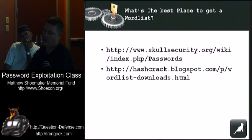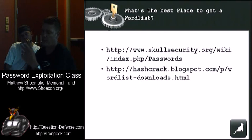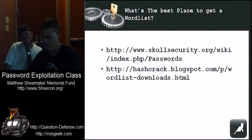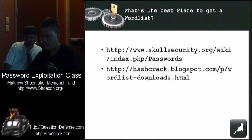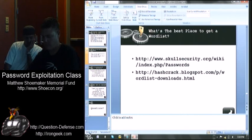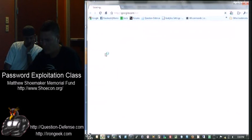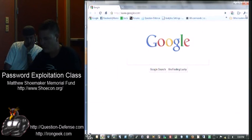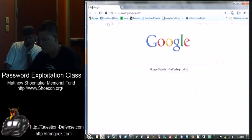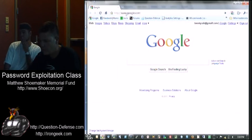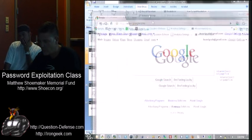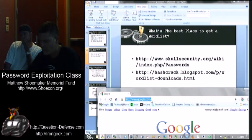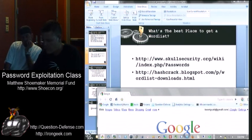These are my two absolutely favorite places to get word lists. The first one is Ron's site, Skull Security. I think Adrienne already talked about that. Go Ron. He also does a lot of stuff with NMAP scripting engine. He does all the SMB scripts.